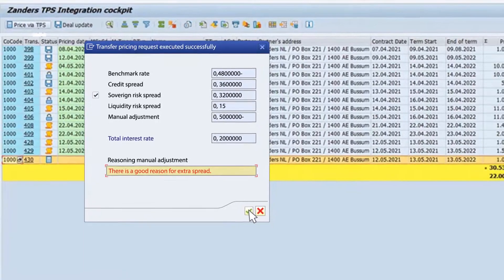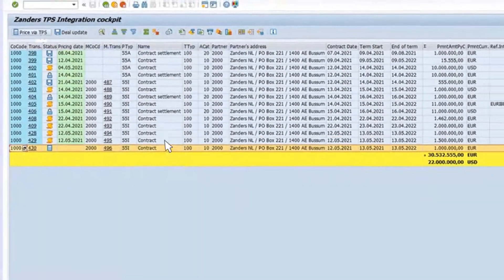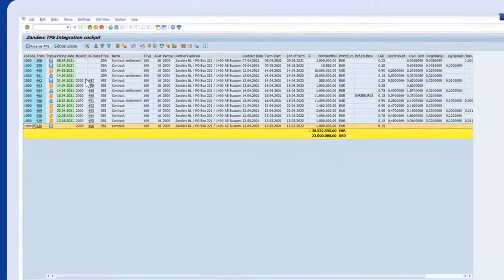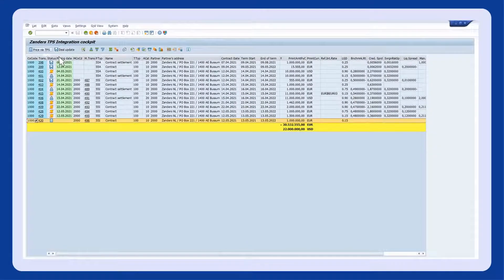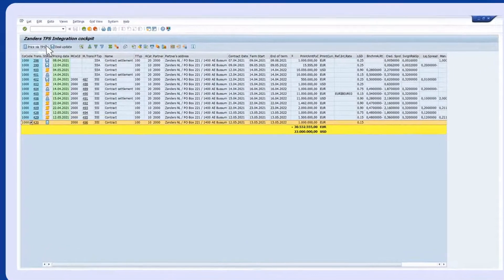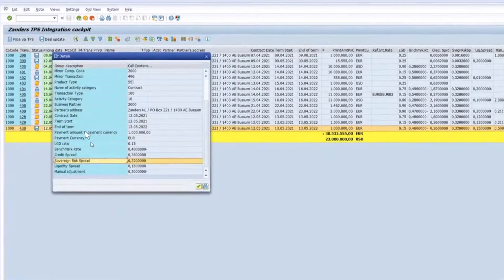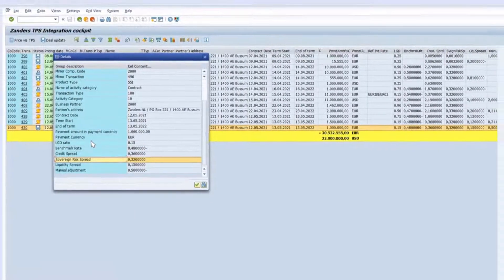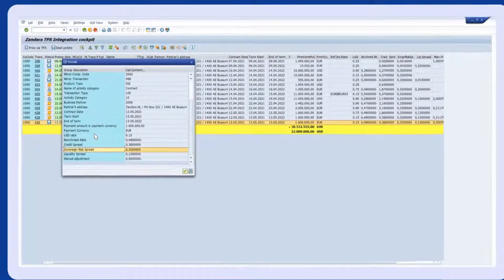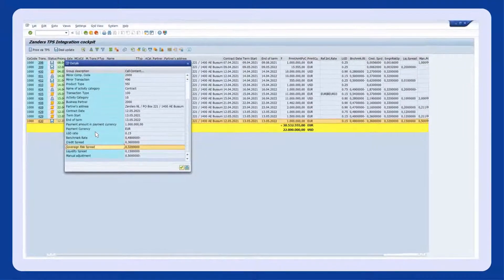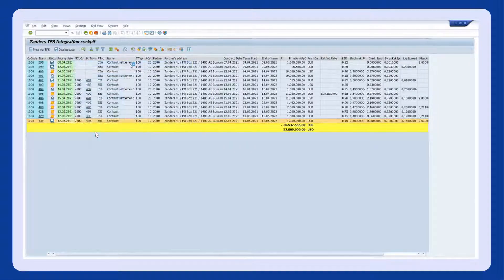Here, the user has the option to make an override or add additional comments to the final report. When finalising the calculation, the interest rate is added to the deal and you're already done.